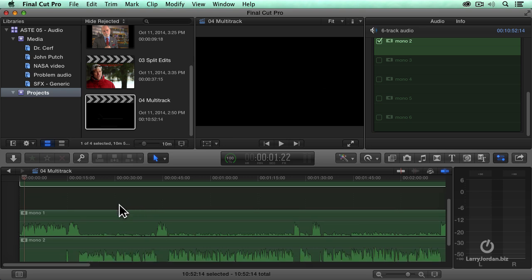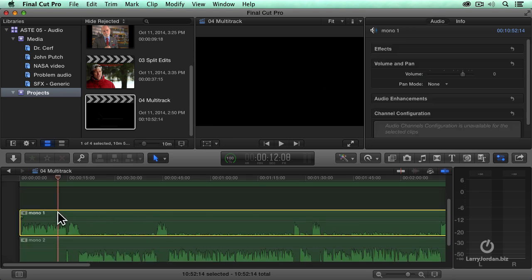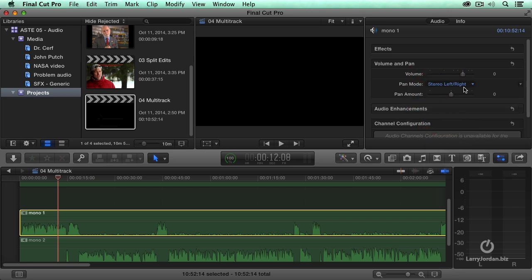Now we can see my conversation on track one. Highlight this. Make sure it's panned center. It is. So let's hear my voice.